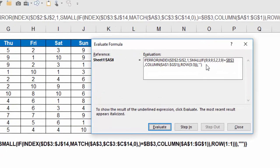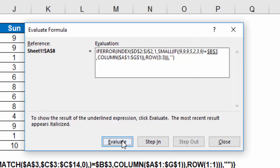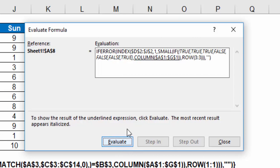And it says, if any of those equals B3, which in this case is a 9, then return the column numbers. So B3 should evaluate or return a 9. So if those equal 9, and in that case I get a true, true, true, false, false, false, true, then return the column numbers.